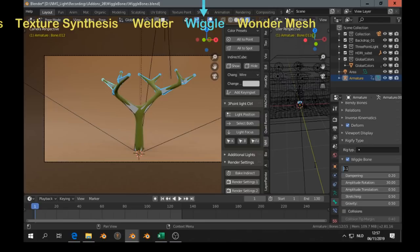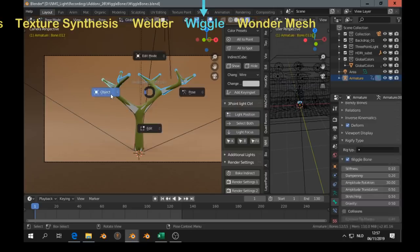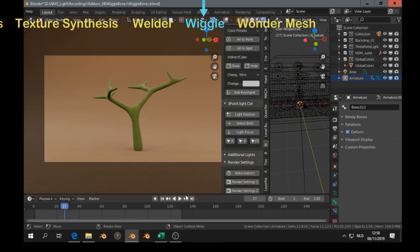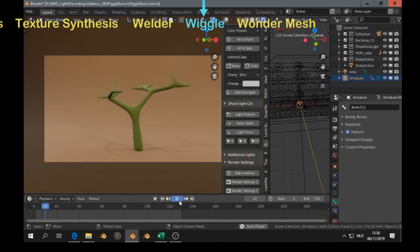Wiggle effect. Then go to the, there with the bone. And you click on wiggle bone. And then you click.